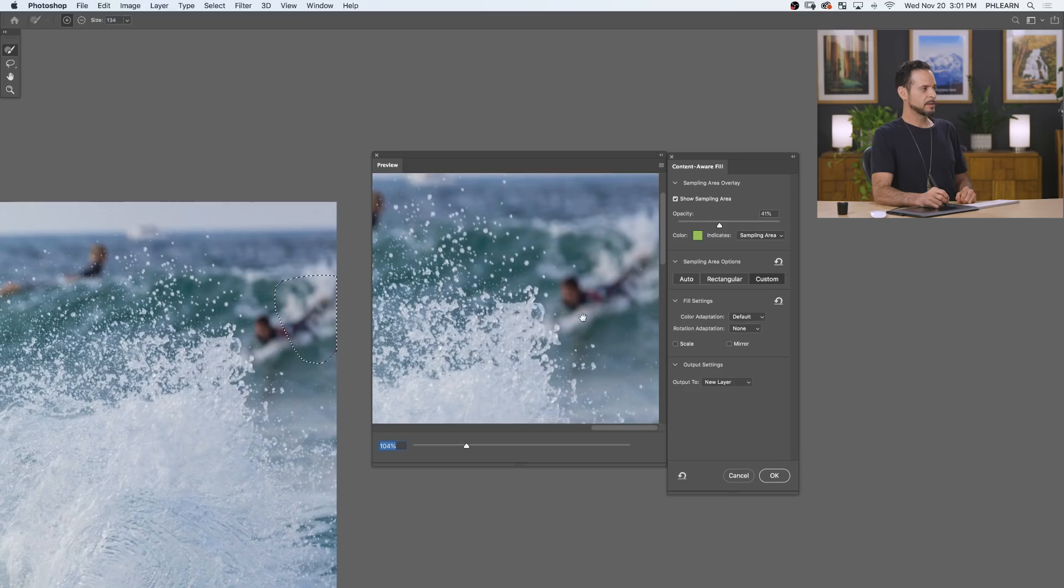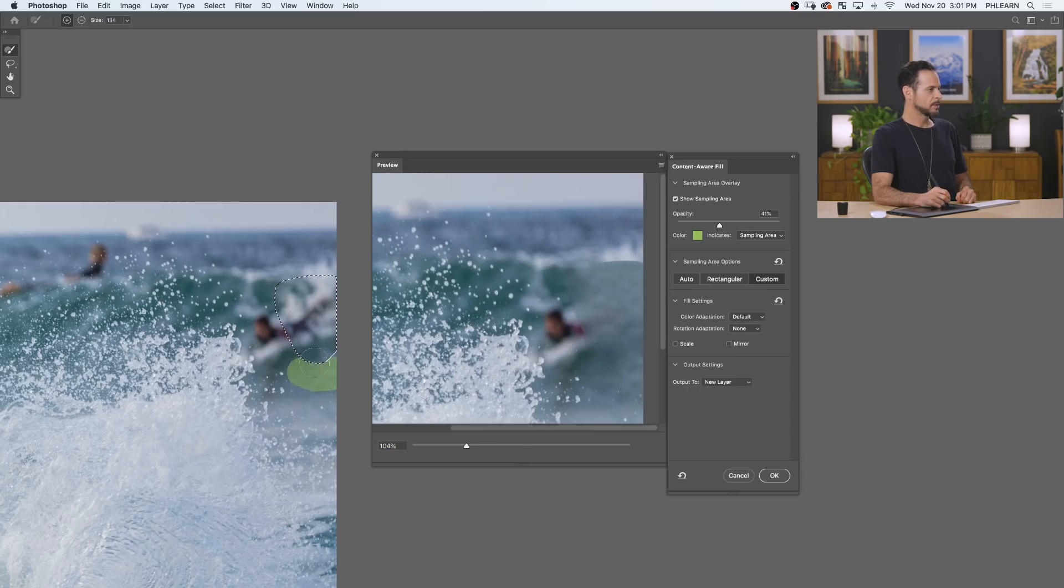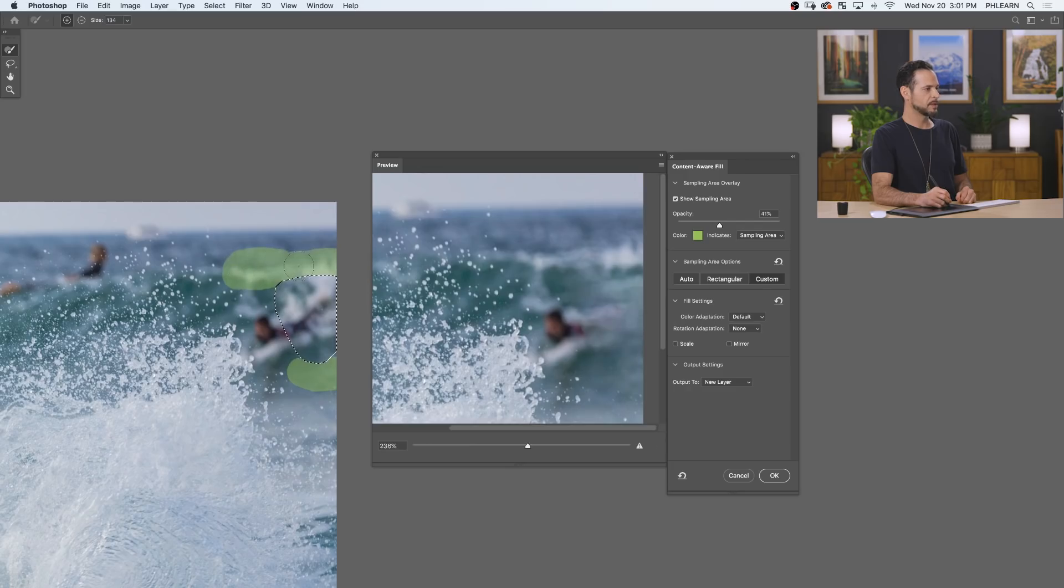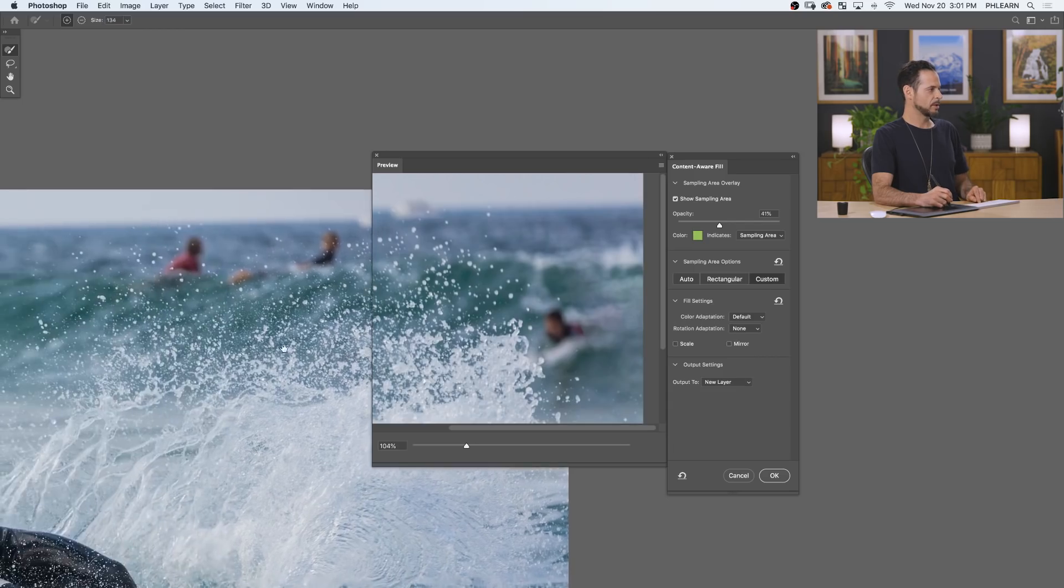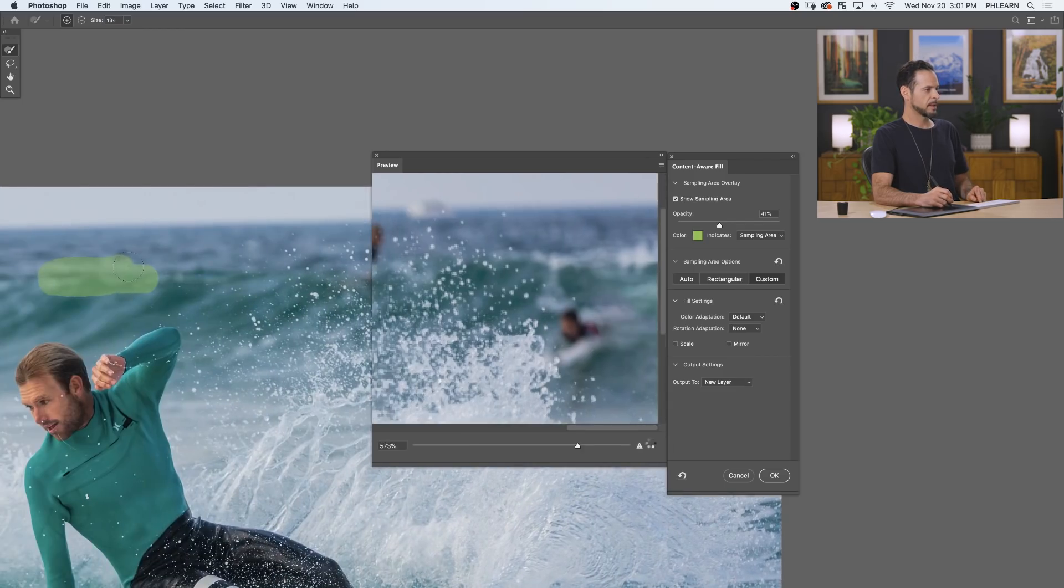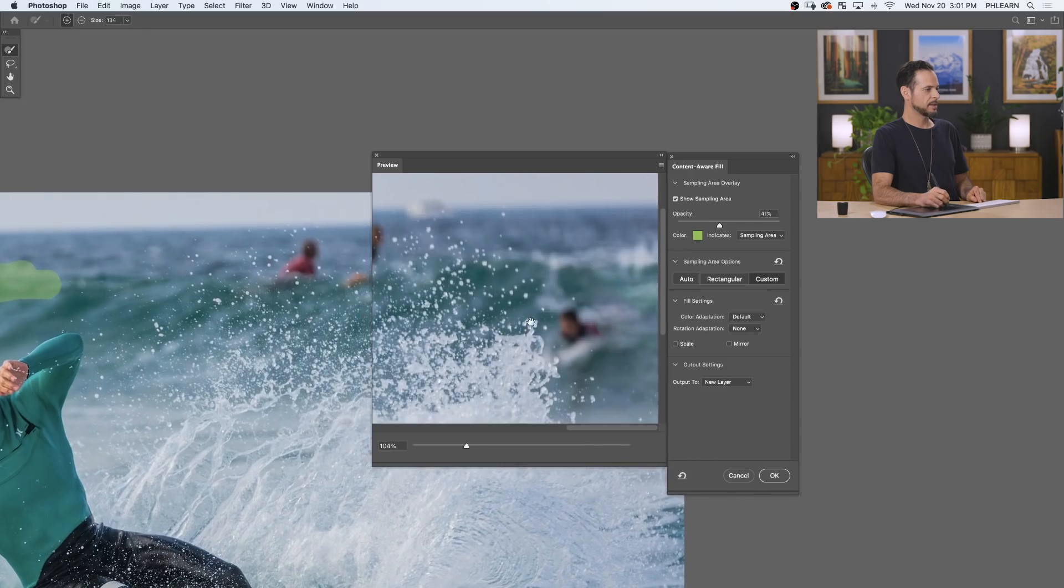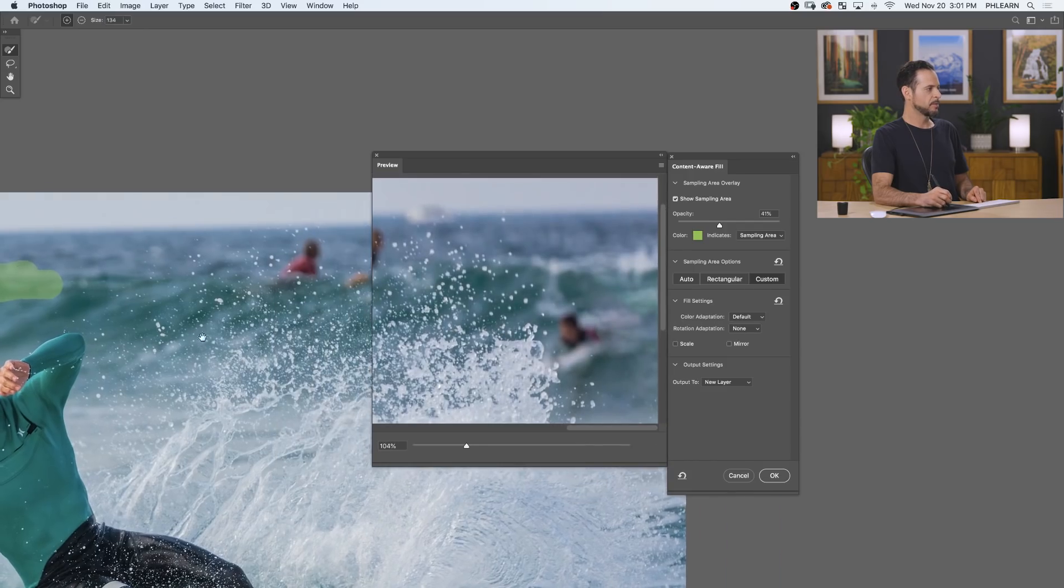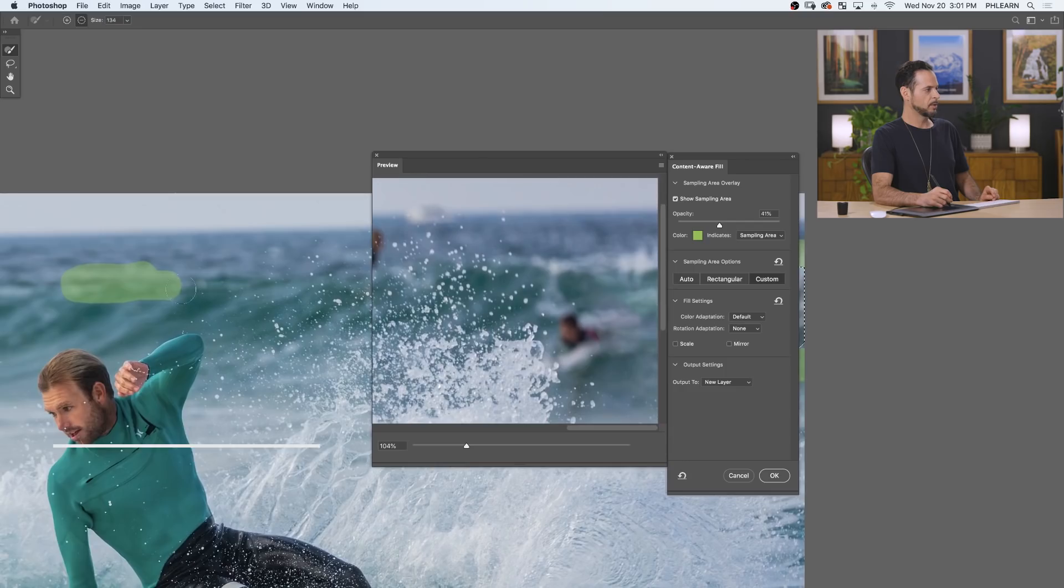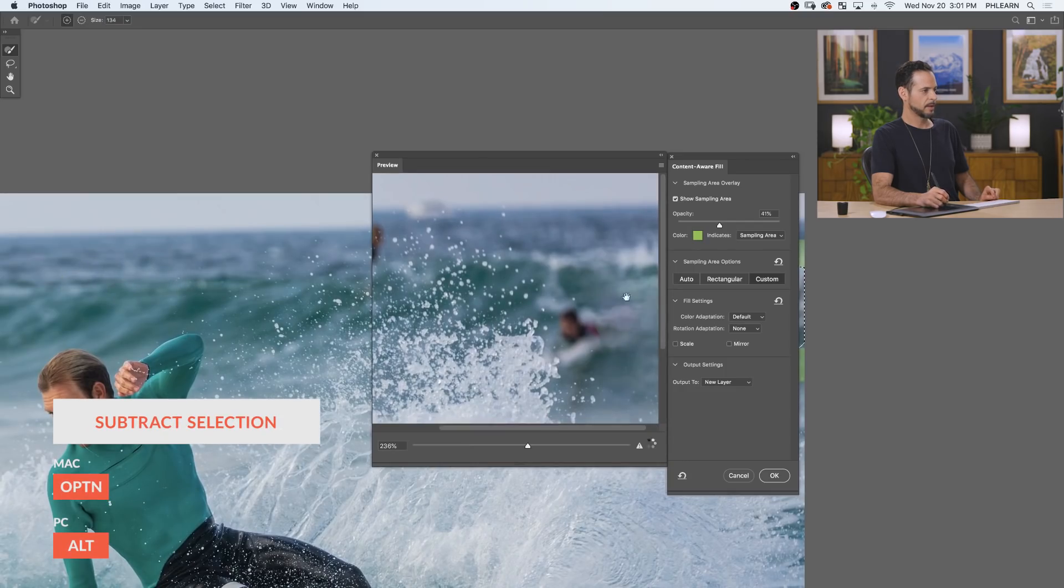And now you're not going to paint on this little preview. You're actually going to paint here in this area. So you're going to paint in this area. And basically, you're just telling it, hey, this is where I want you to pull information from. So notice I didn't paint over any splashes. So it's not going to try to pull any splash information. I'm painting over this area. And if you paint somewhere and it doesn't help, you can hold Alt or Option and minus that out. And you still got your little preview there.